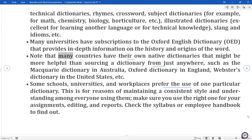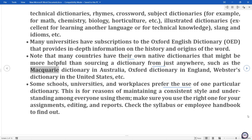Note that many countries have their own native dictionaries that might be more helpful than sourcing a dictionary from just anywhere, such as the Macquarie Dictionary in Australia, Oxford Dictionary in England, Webster's Dictionary in the United States, etc.